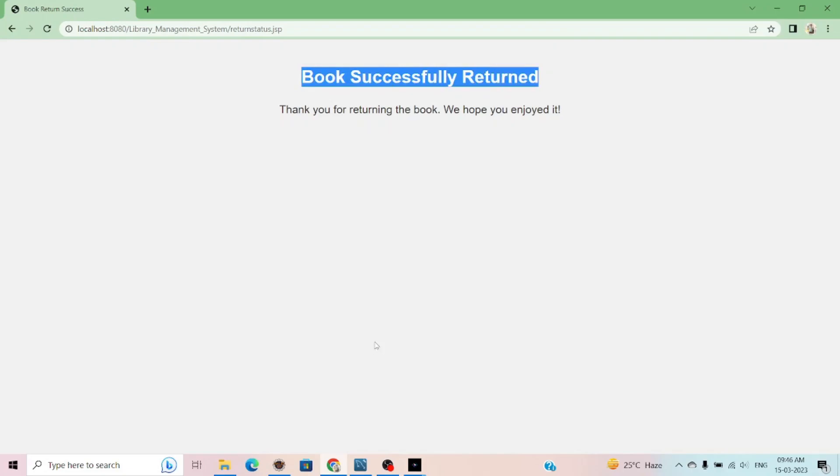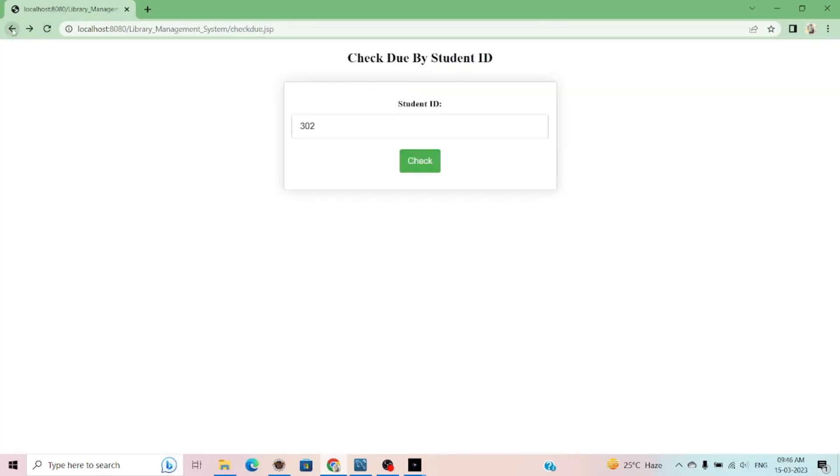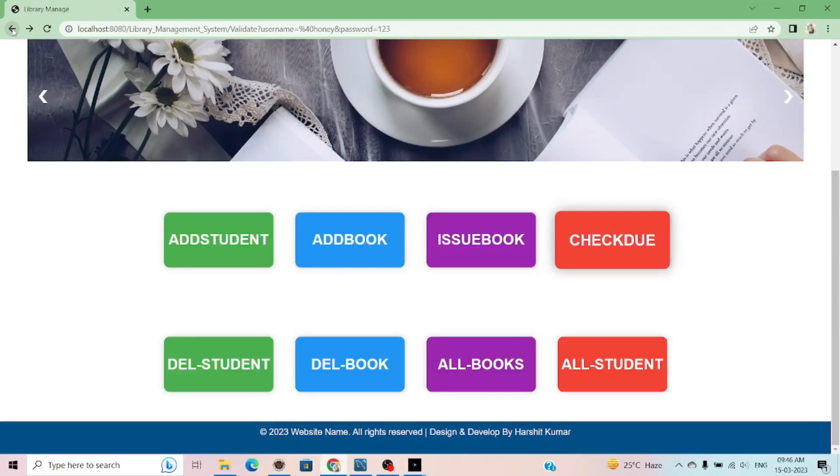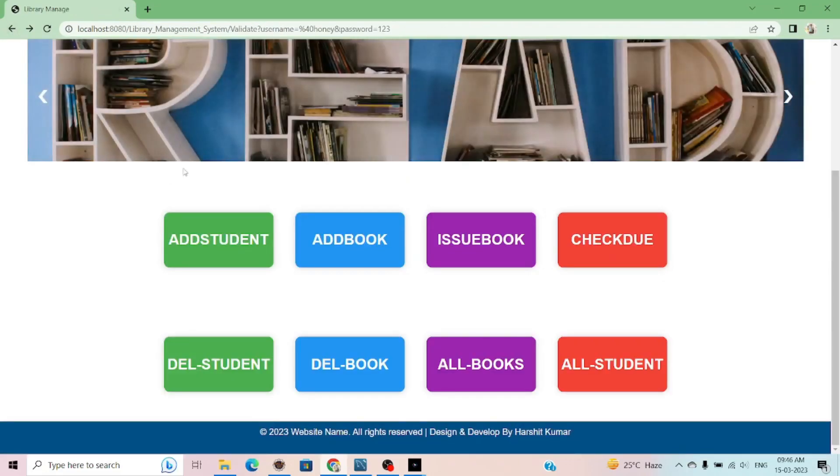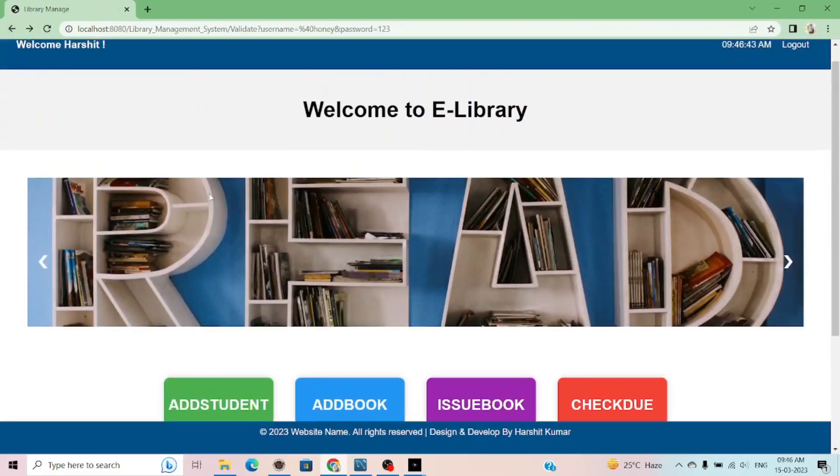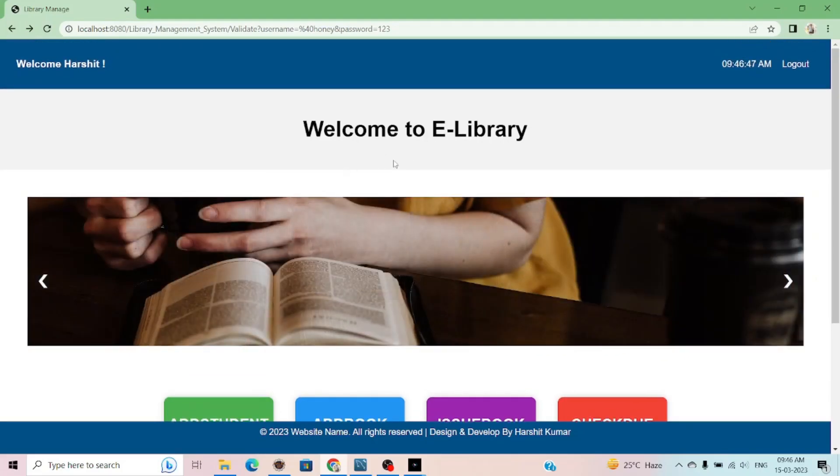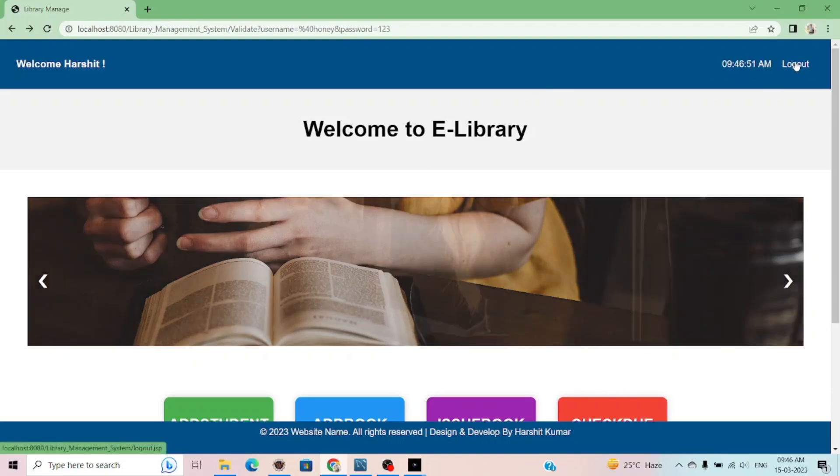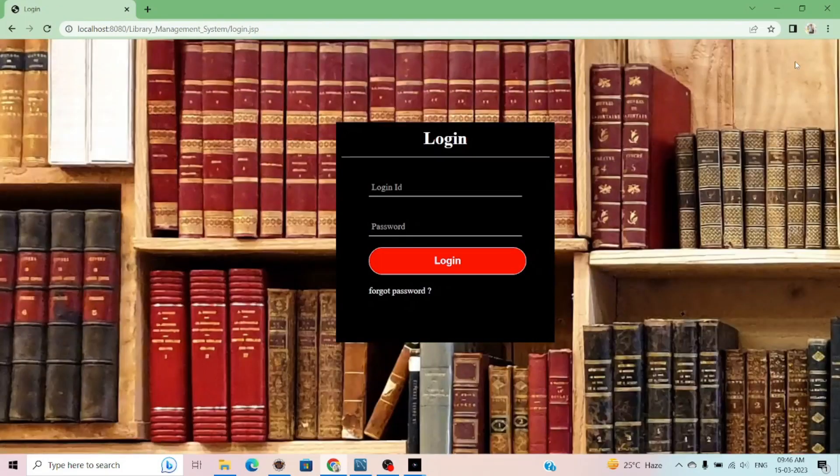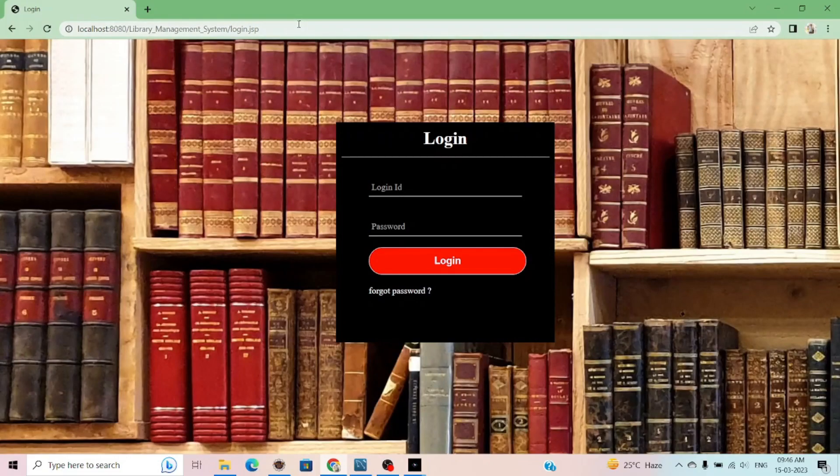This is the functionality of my library management system and you also can create. This is very simple. I only perform the CRUD operation, nothing else. When you click on the logout, you will be simply logged out from the library database.